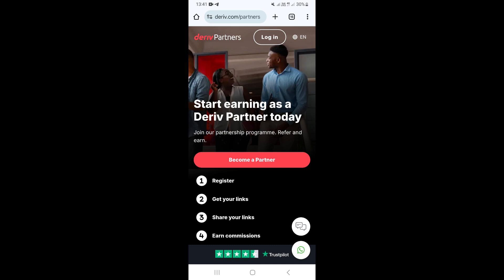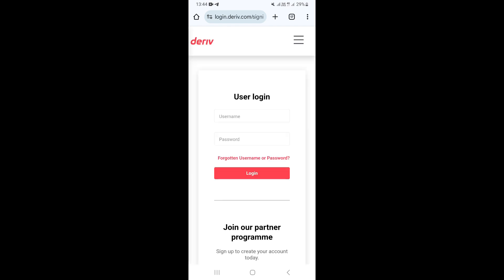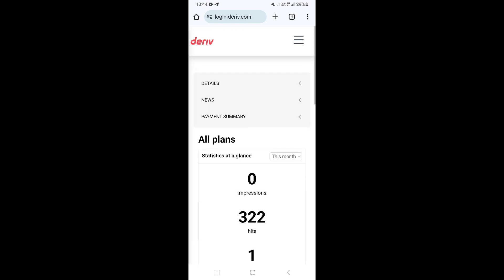Once you come to this website, what you need to do is click on Login right here to log in to your Deriv affiliate dashboard. This is going to take you to the login page where you just need to go ahead and log in using your username and your password.